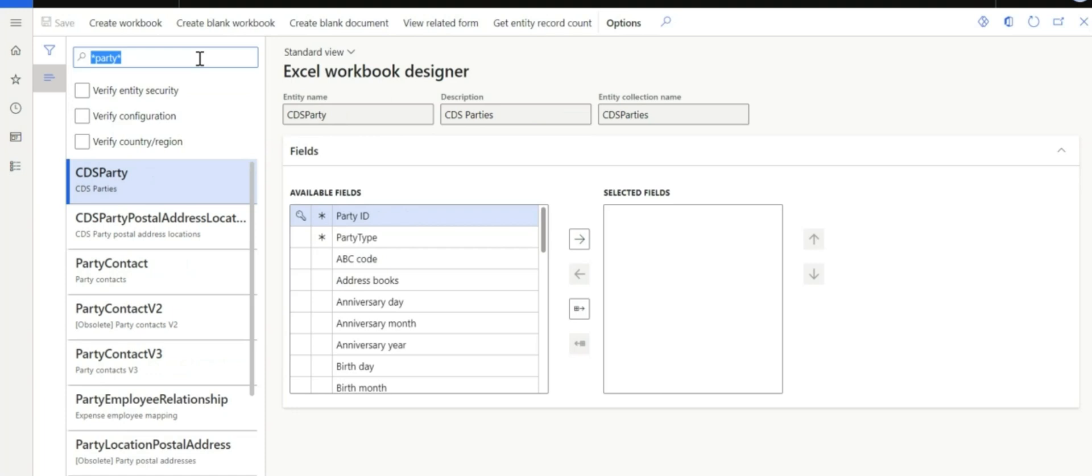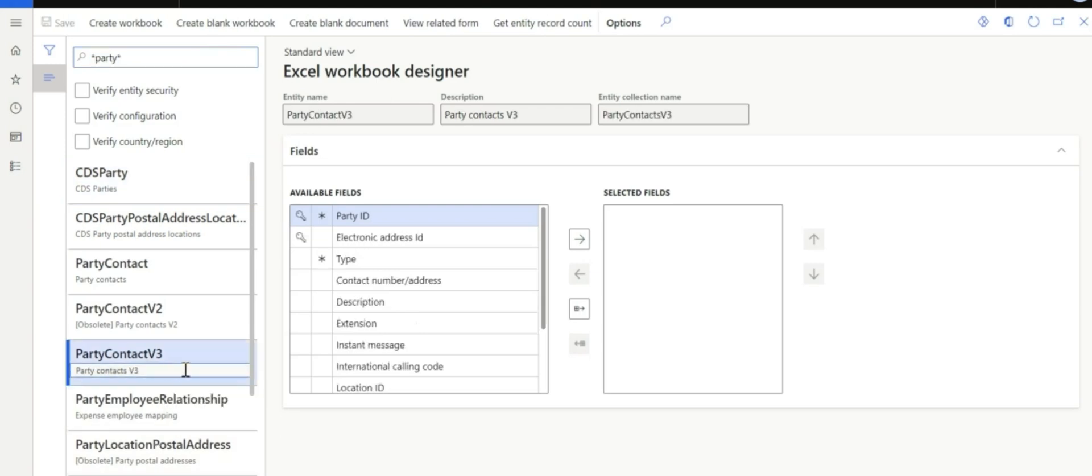One thing to have in mind is you have to know what the data entity is for us to be able to arrive at the correct workbook designer. So, I know that the party contact V3 is the correct one.